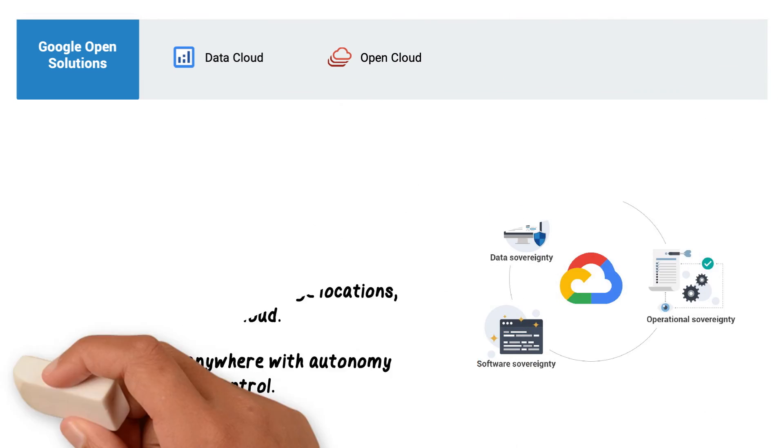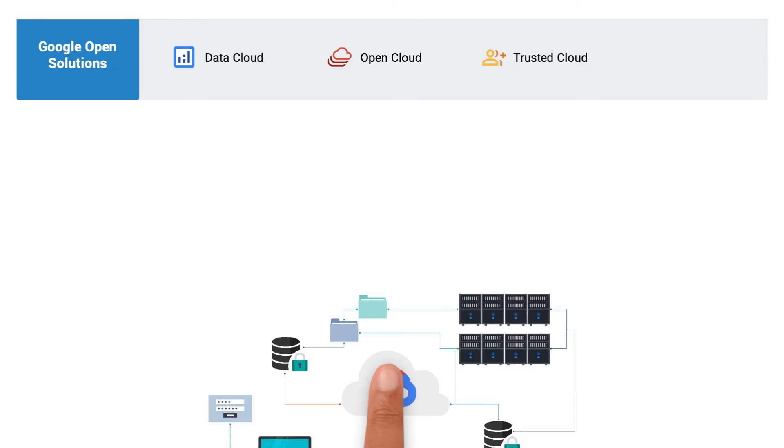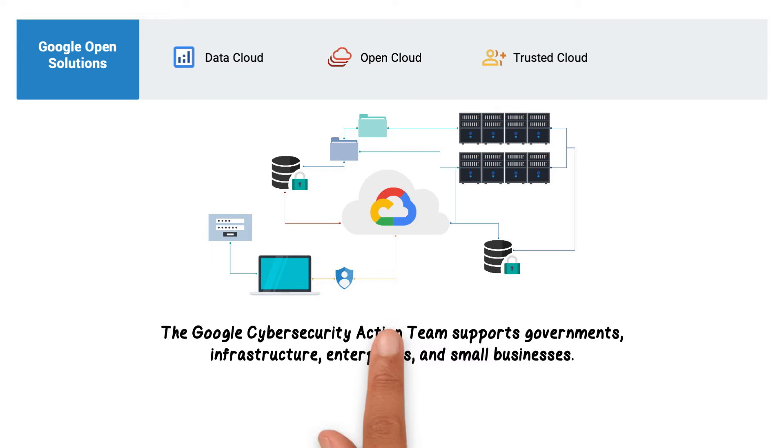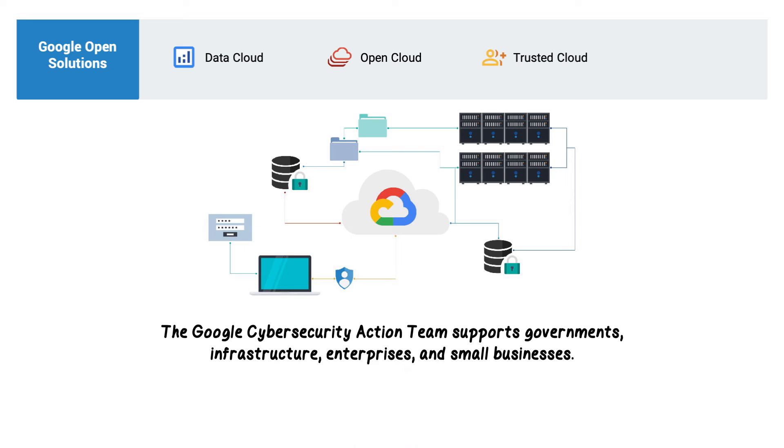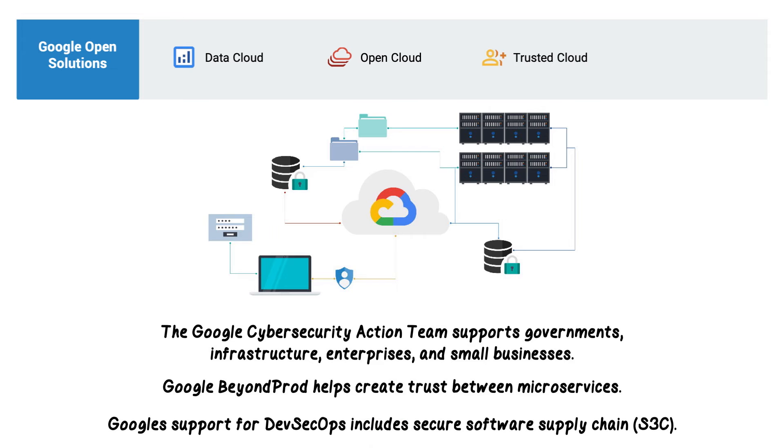Data protection is core to everything Google does. Trusted Cloud helps partners and customers protect what's important with advanced security tools. The Google Cybersecurity Action Team supports the security and digital transformation of governments, critical infrastructure, enterprises, and small businesses. Google Beyond Prod helps create trust between microservices that extends to software that runs in Google Cloud and software that is deployed and accessed by Google Cloud customers. Google was an early proponent, designer, and practitioner of zero-trust computing, and Google's support for DevSecOps includes secure software supply chain.